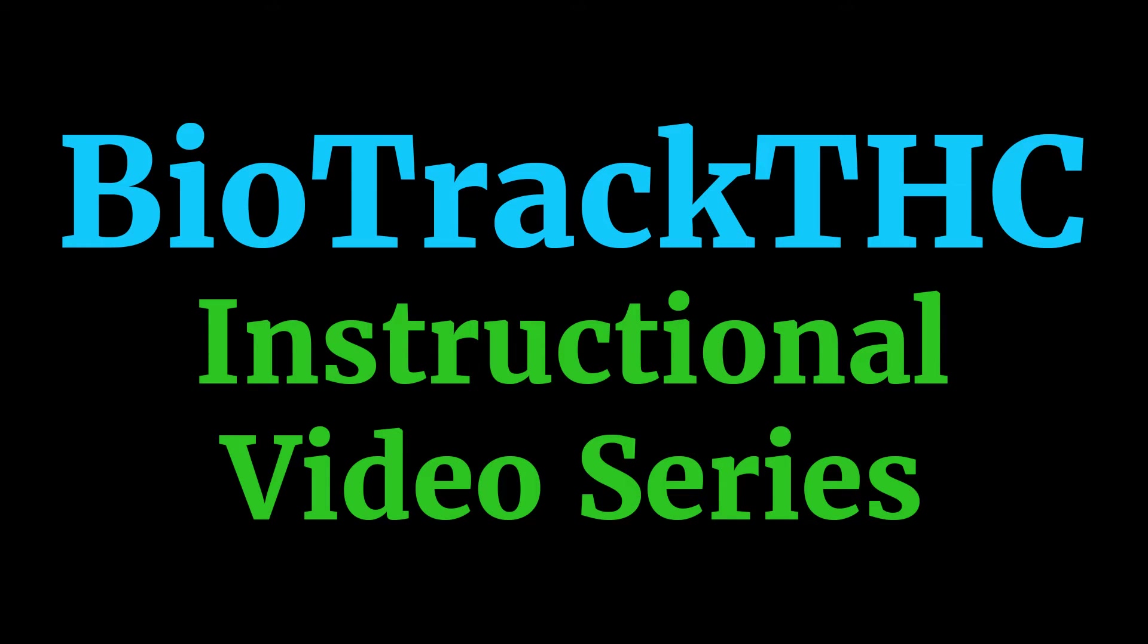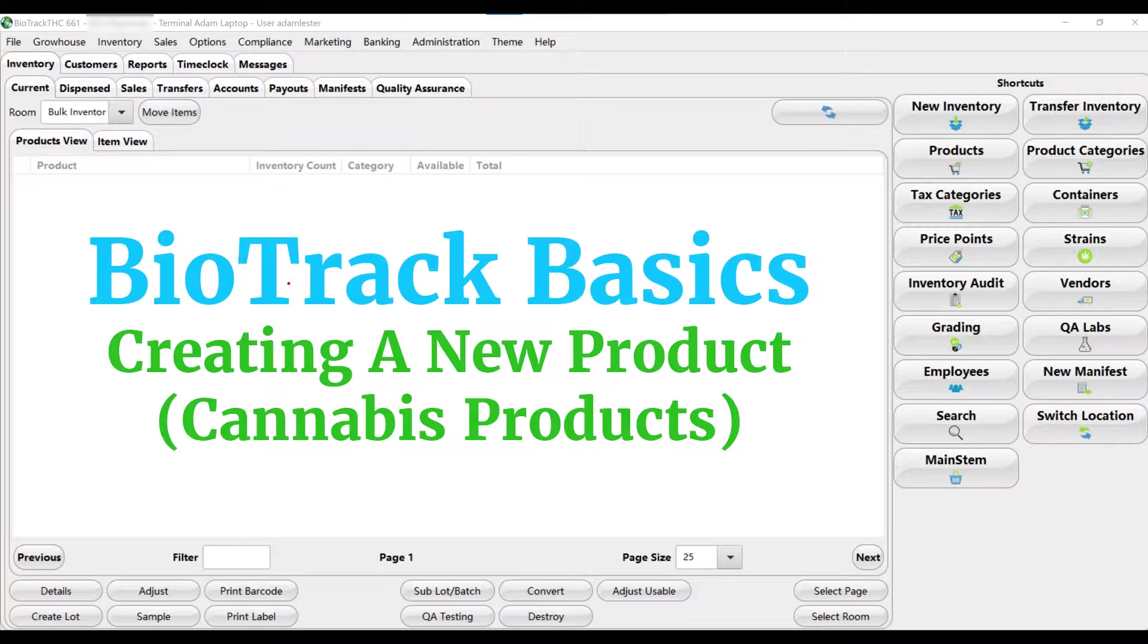Welcome to our Biotrack THC instructional video series. This is Biotrack Basics, creating a new product.